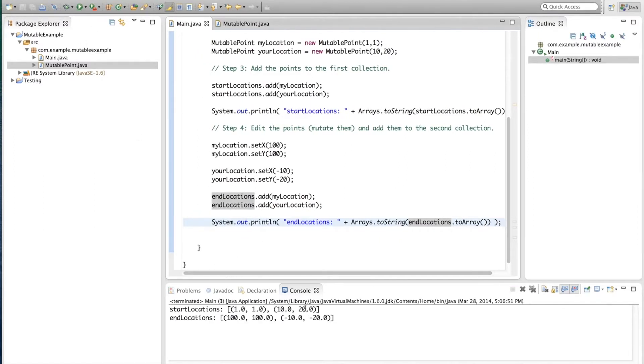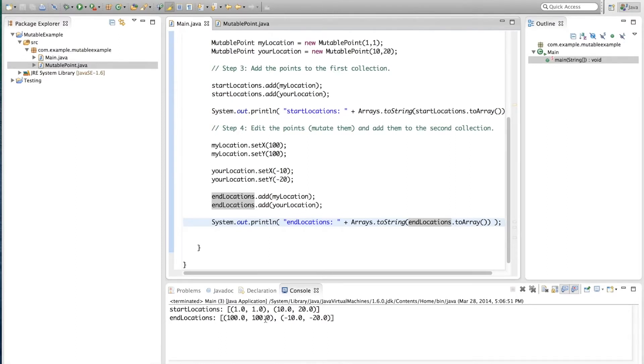And we see the following. So anyway, startLocations appears to have 1, 1, 10, 20, which were the startLocations, which is fine. endLocations has 100, 100, minus 10, minus 20.